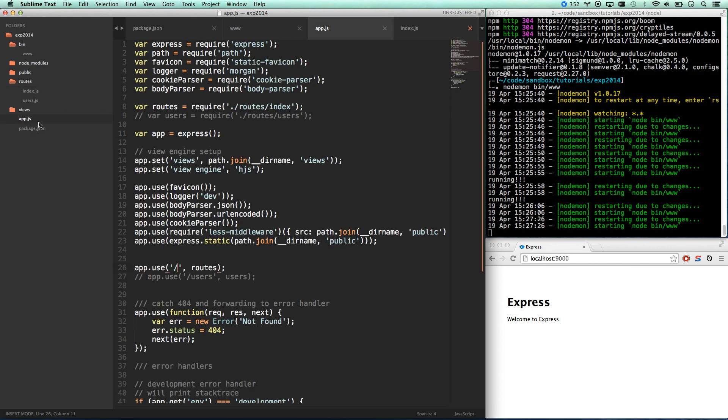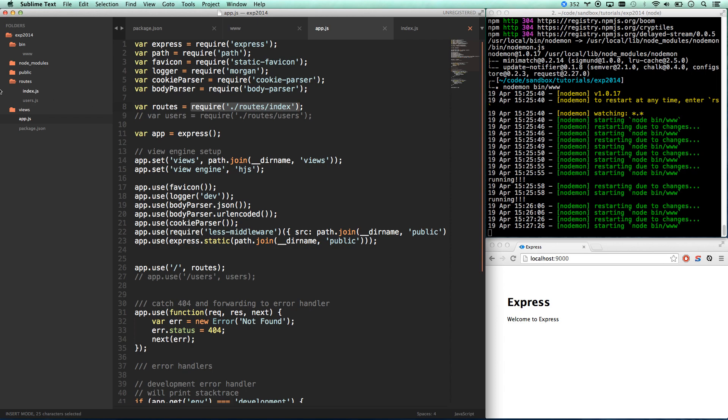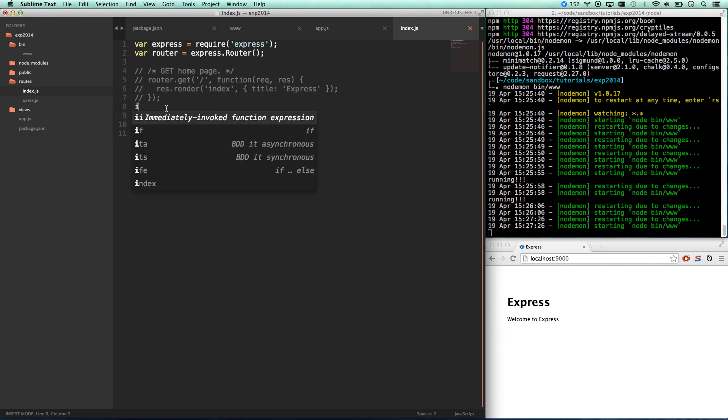So when I hit require route slash index I'm actually going to pass the module exports from this file into this variable. So that's kind of what this module exports is. The router here gets adjusted by all our routes and then I'm returning it as module exports. If that makes sense. If not you might want to just look into it a little bit more.